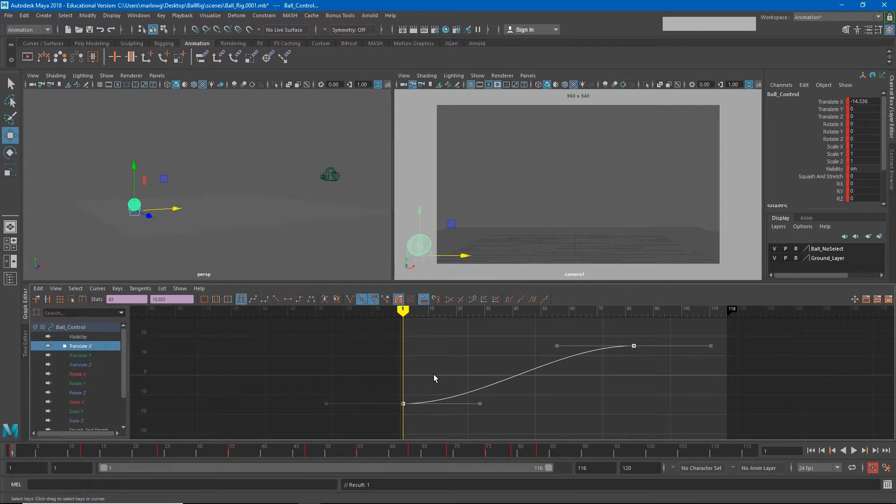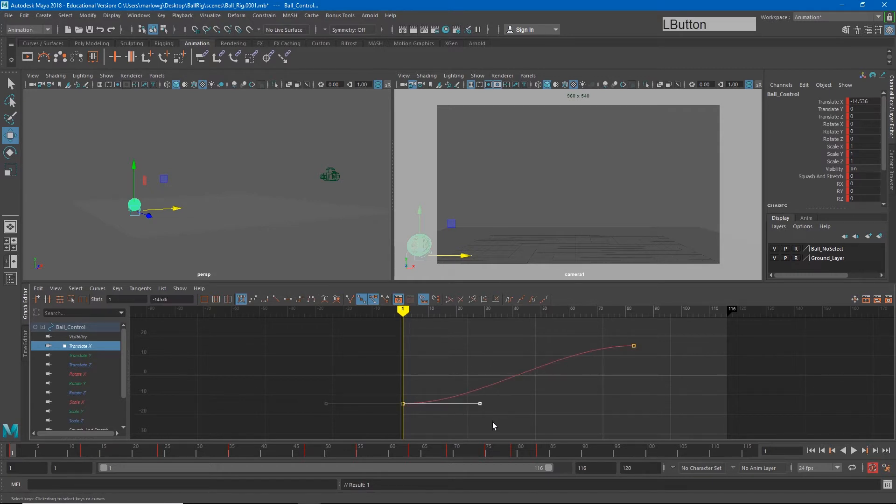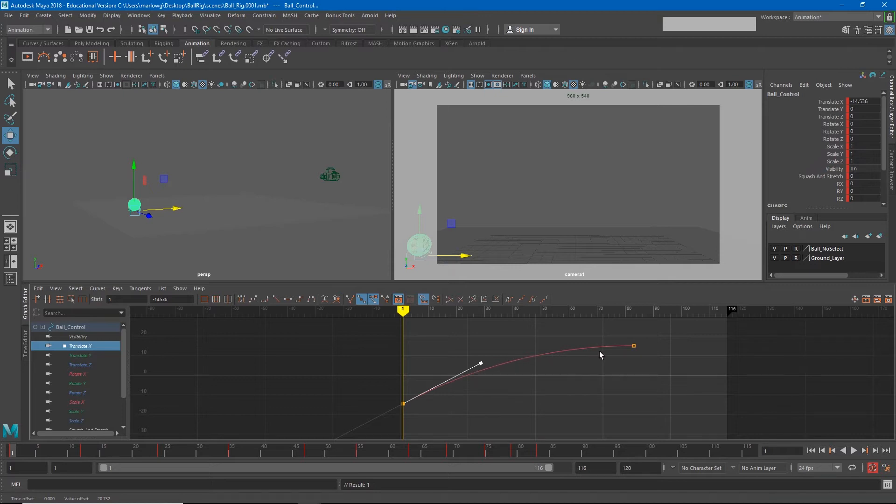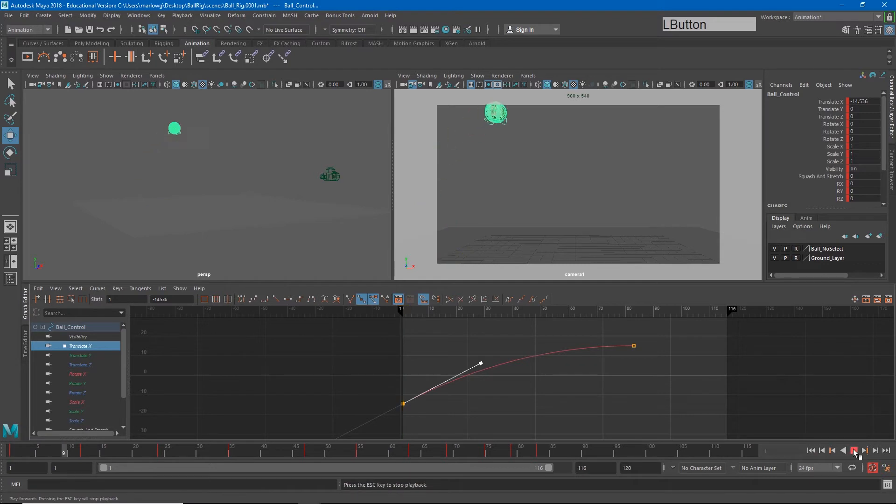So I want the ball to be traveling fast at the very beginning. And so to do that, I'm going to make this tangent sharper. And so we have fast motion coming out and then it's going to ease in to this last keyframe. And if I hit play now, you'll see that that's the motion we're getting.